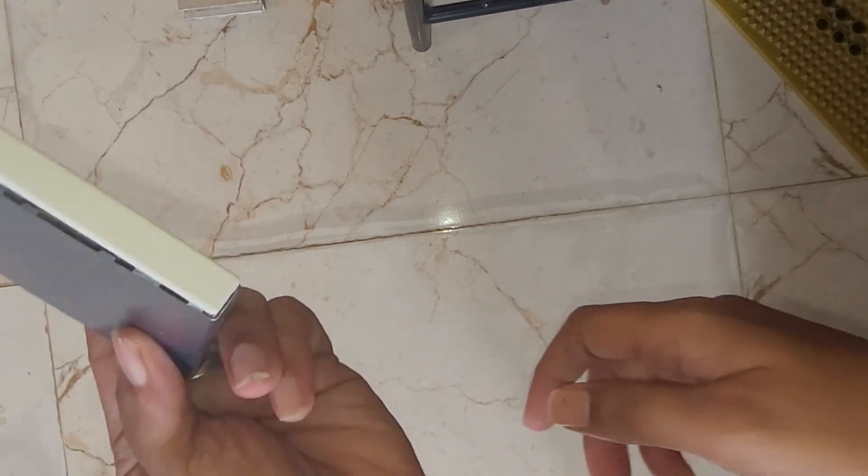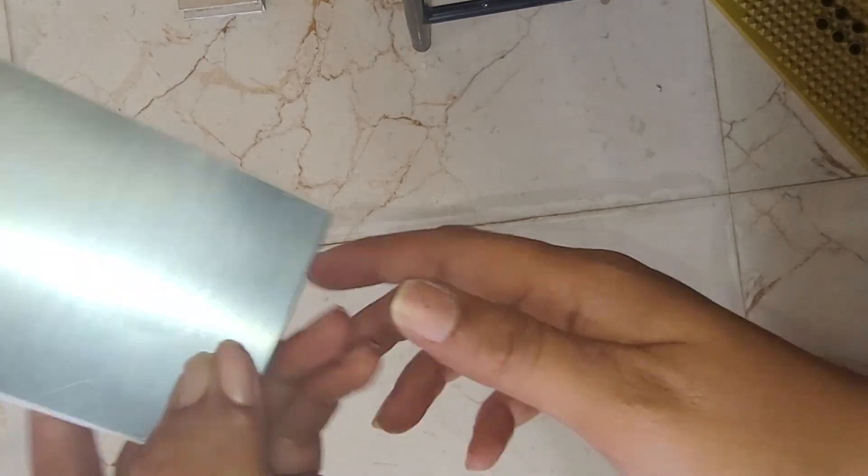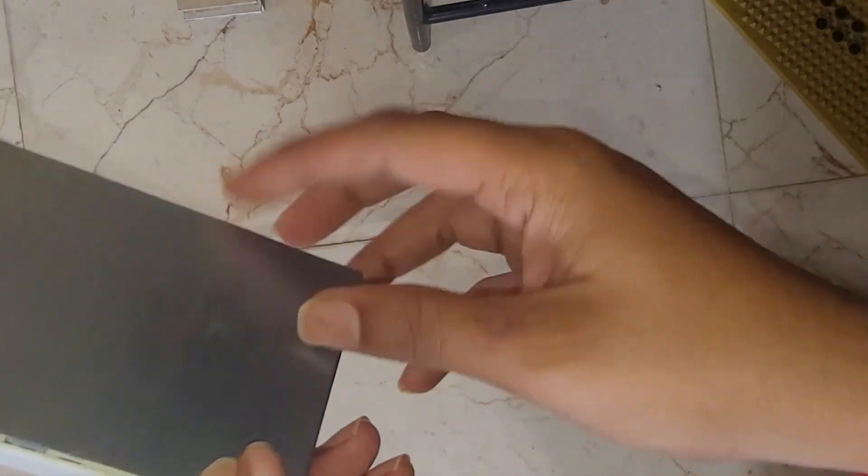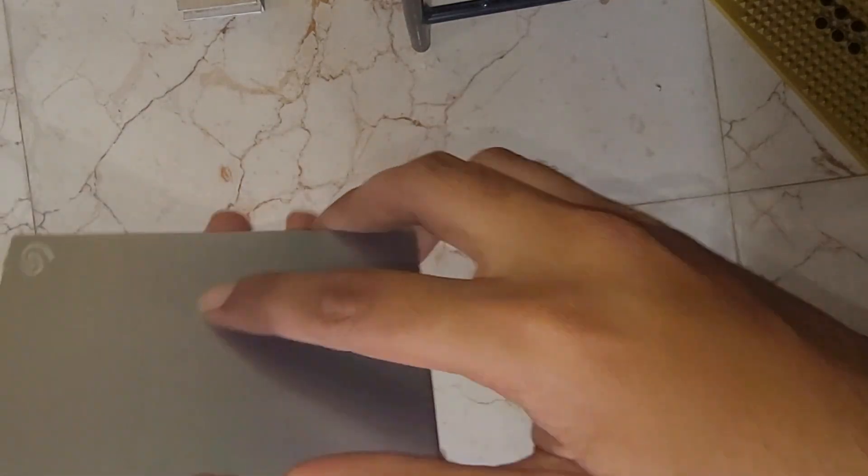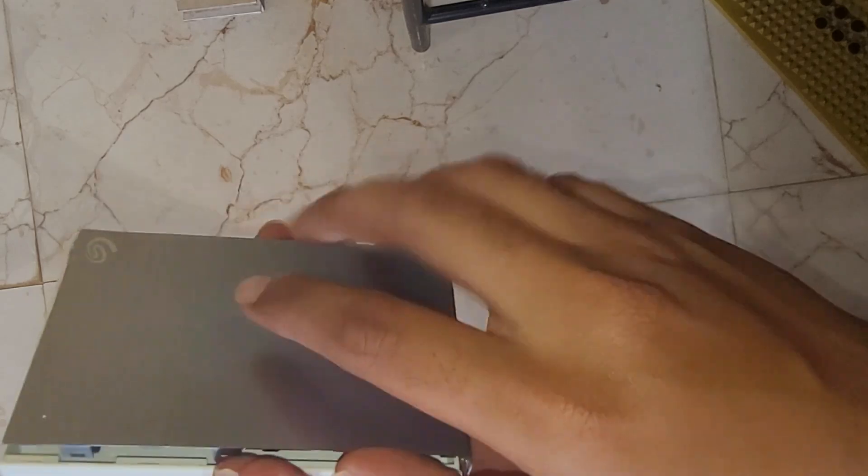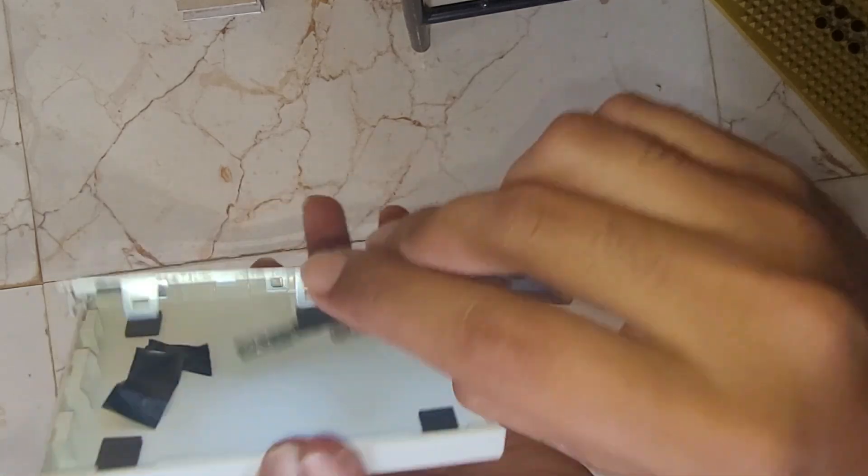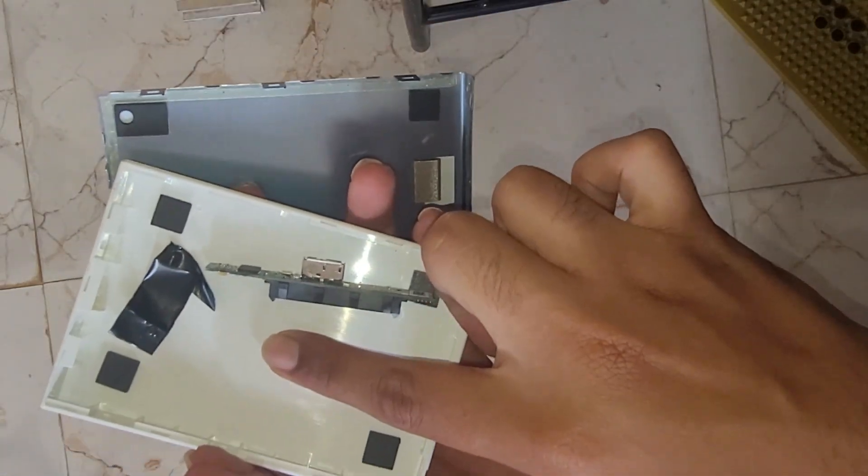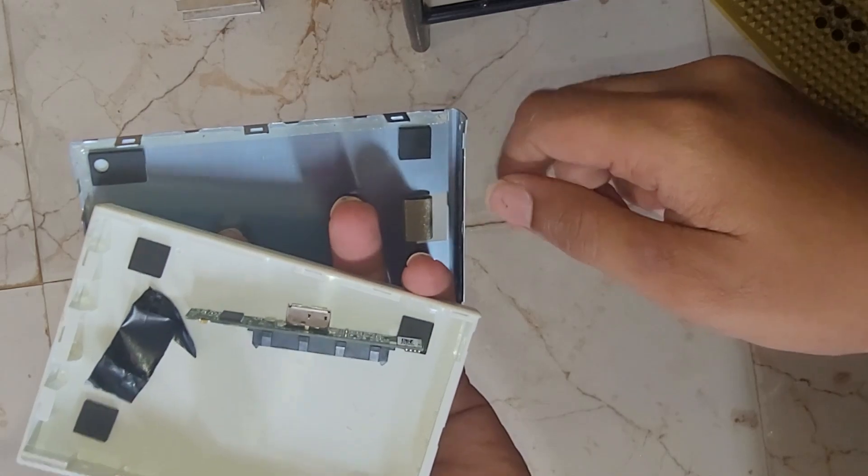So hey guys, this is the hard disk. This was the hard disk actually. I have took it out. There was a 2 terabyte hard disk which I have installed inside my computer.